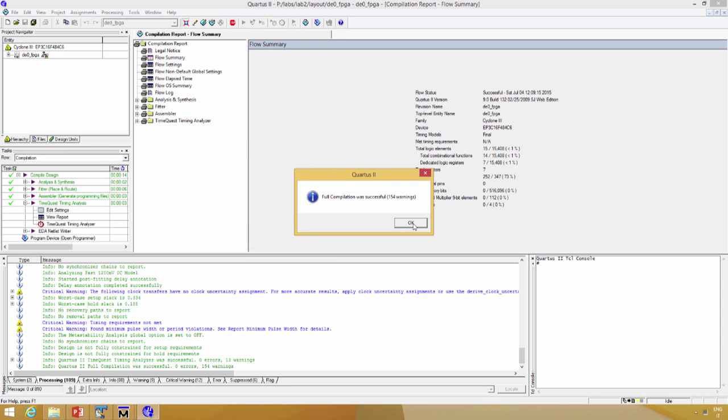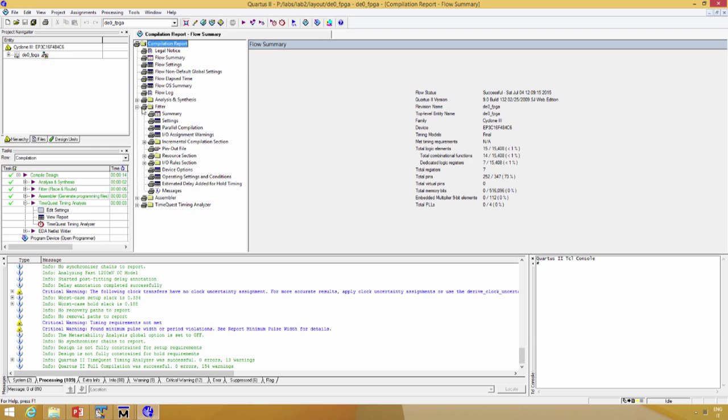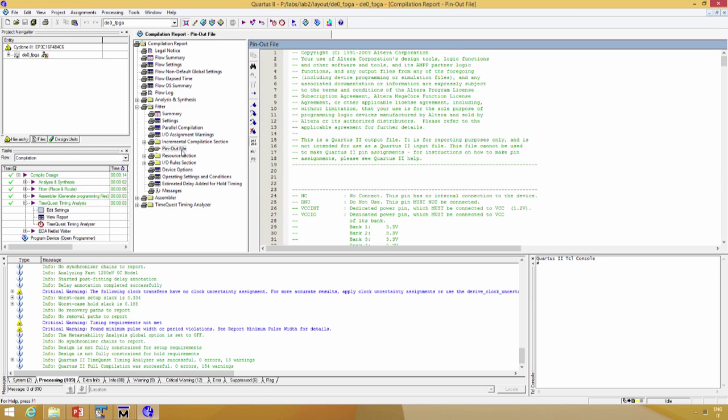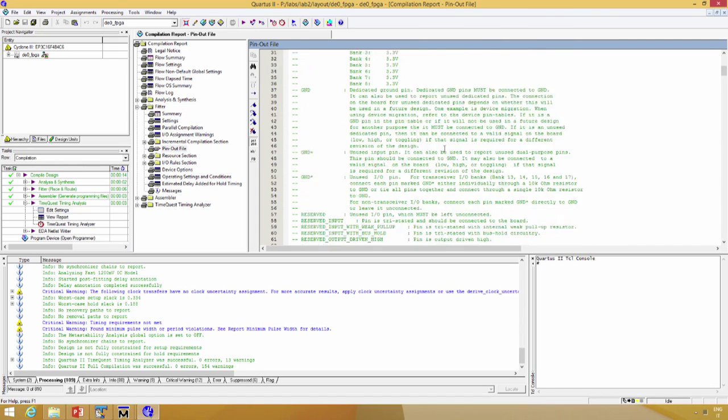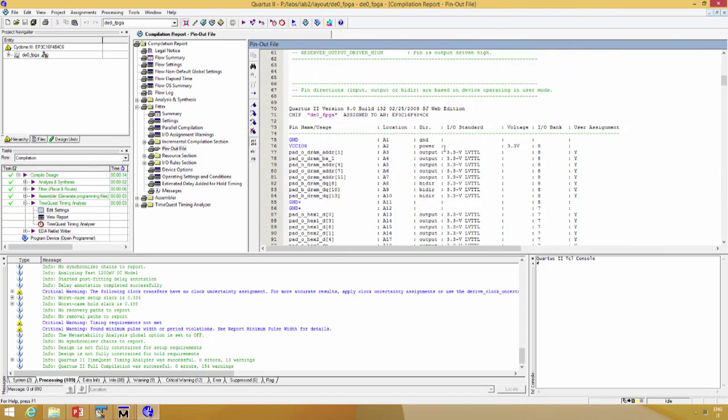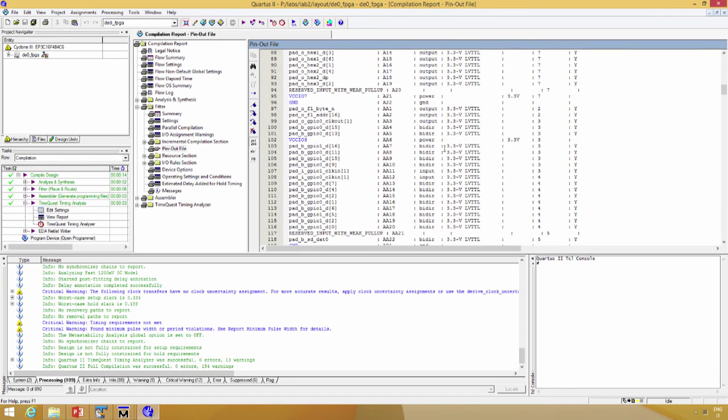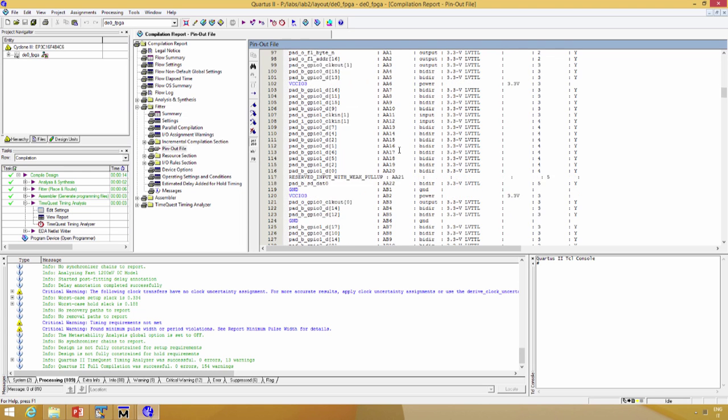Now we are ready to go. If we see the pinout file, we have all the pinout assigned in the location.